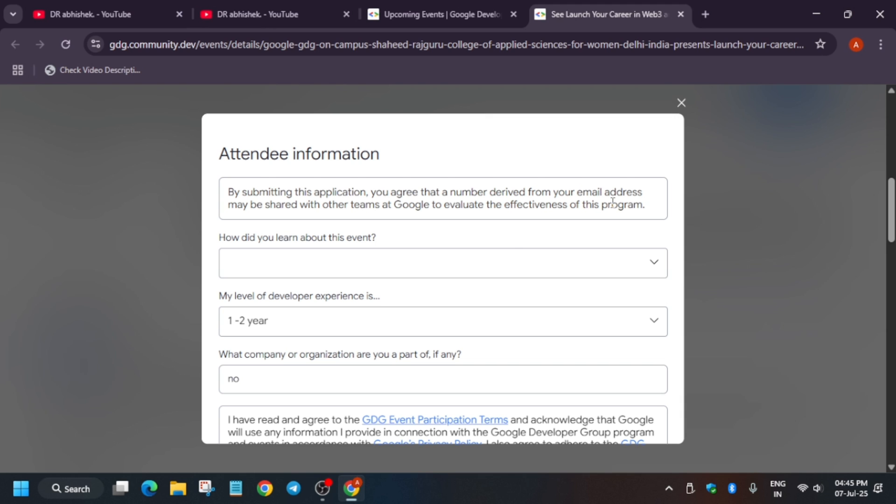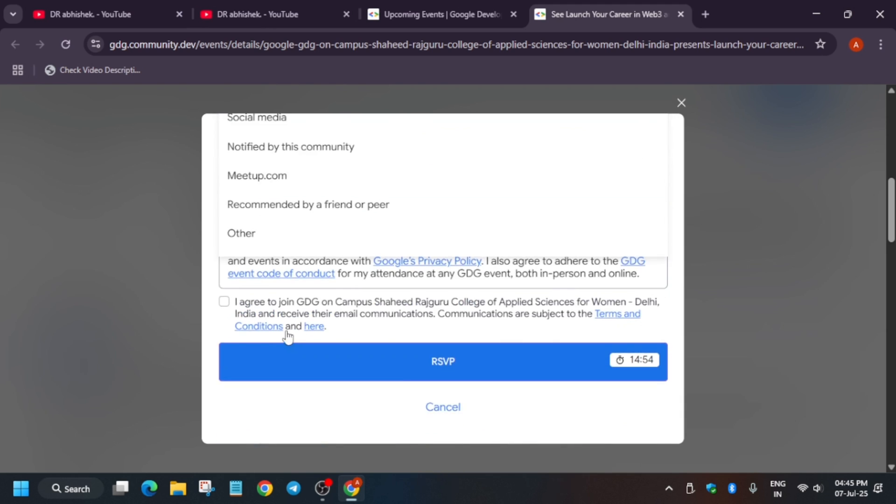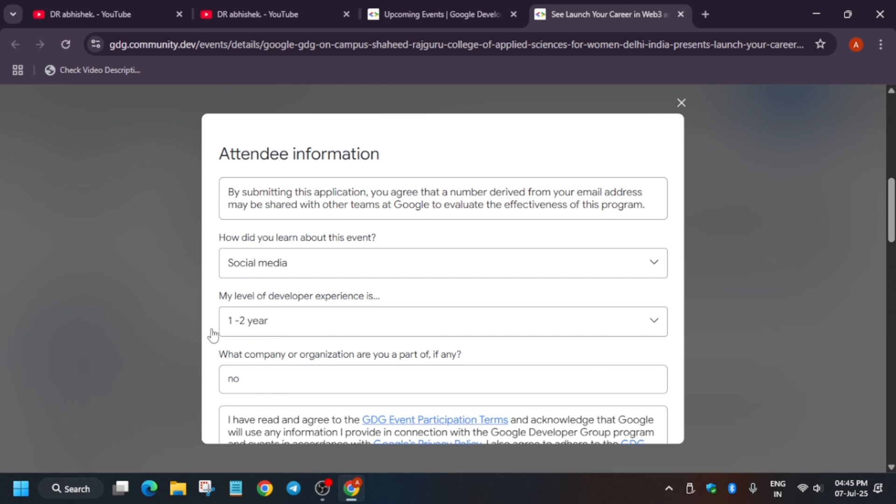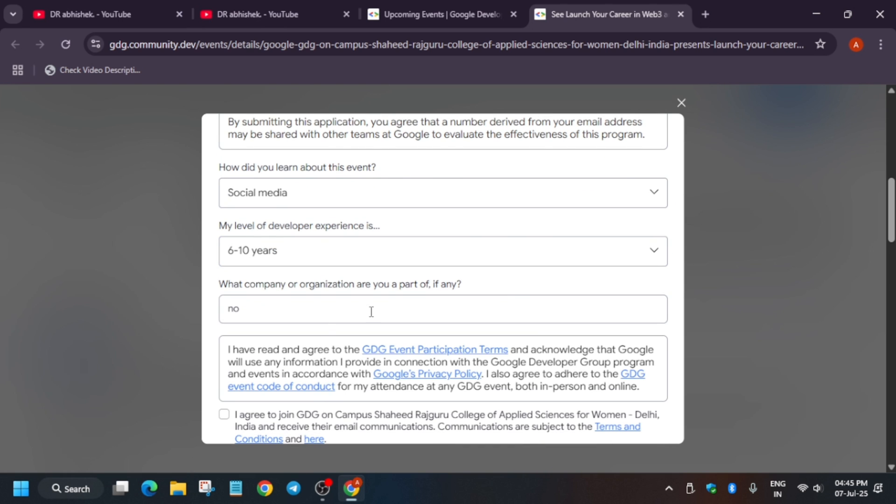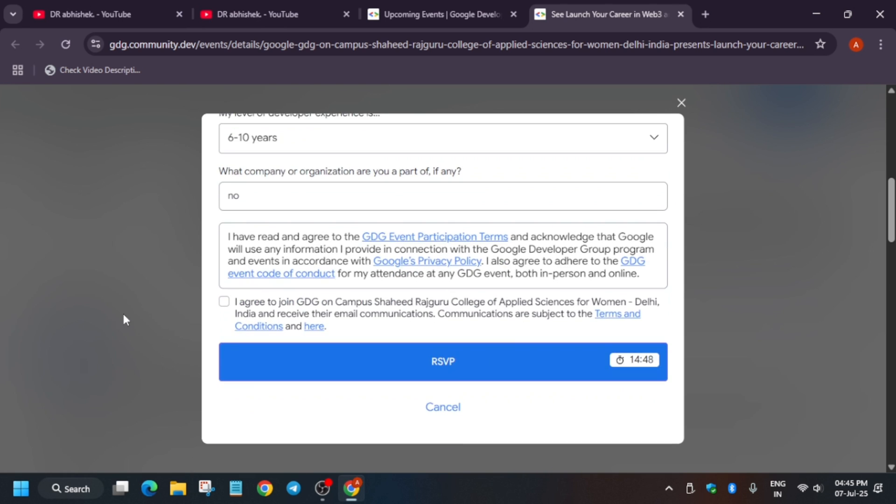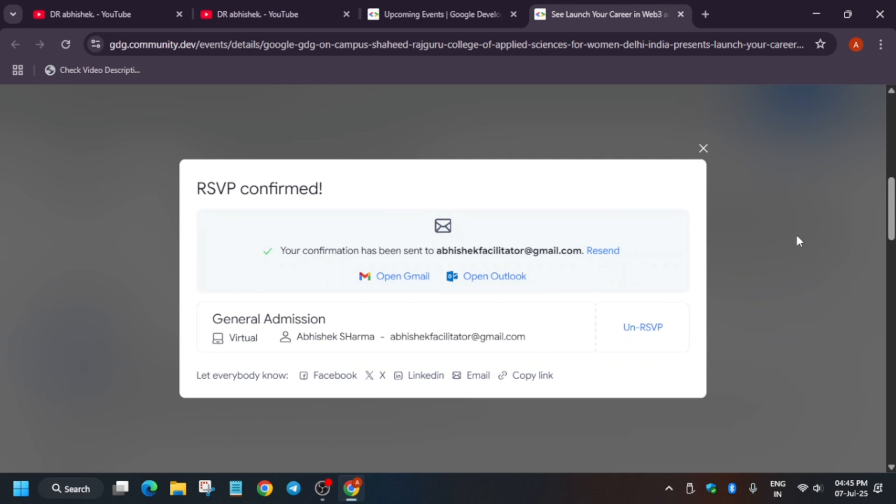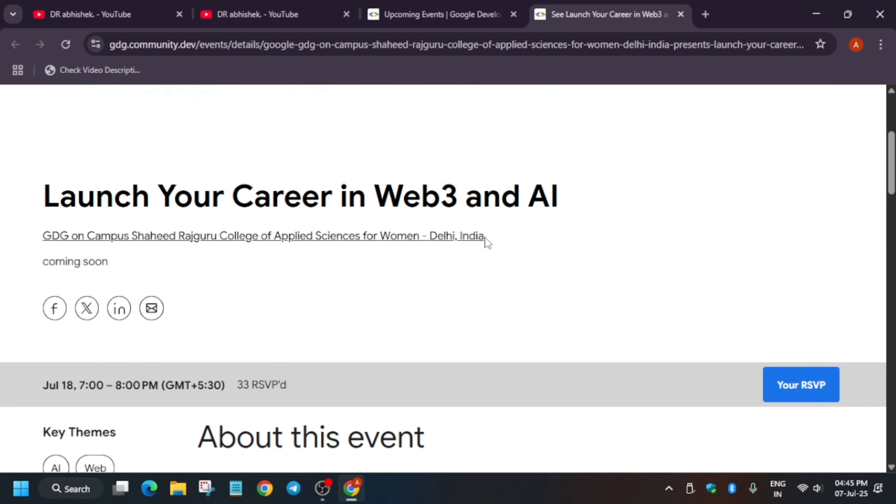When you click on this, you have to just RSVP. So just click on RSVP here. About the event, you can just write YouTube stream media as YouTube. Now you can select anything.